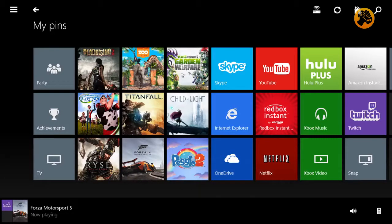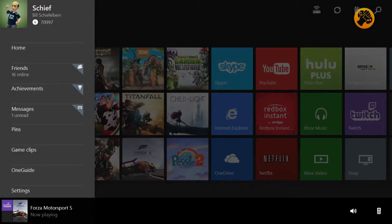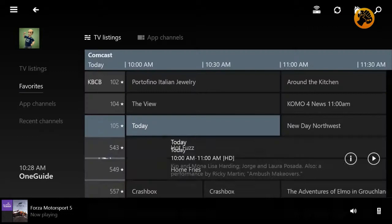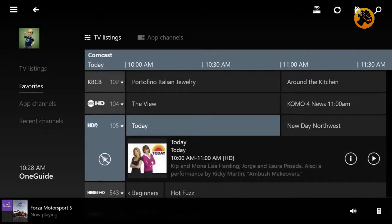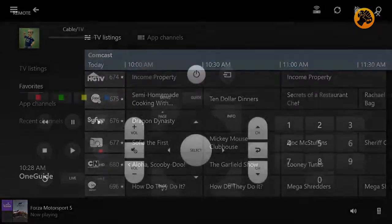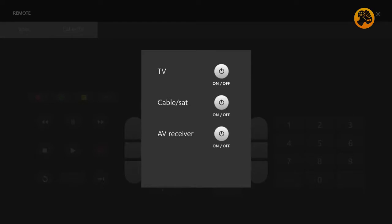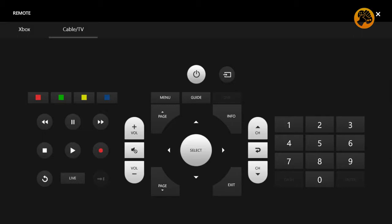So Richard, there's additional enhancements coming to Smart Glass regarding the guide, right? That's right. So as we've already announced, the one guide is coming to Smart Glass. You'll be able to see TV listings on your Smart Glass device. But we're also launching a universal remote control feature as part of Smart Glass so that you can control your TV experience and all the other AV components that you have in your system using your Smart Glass device.